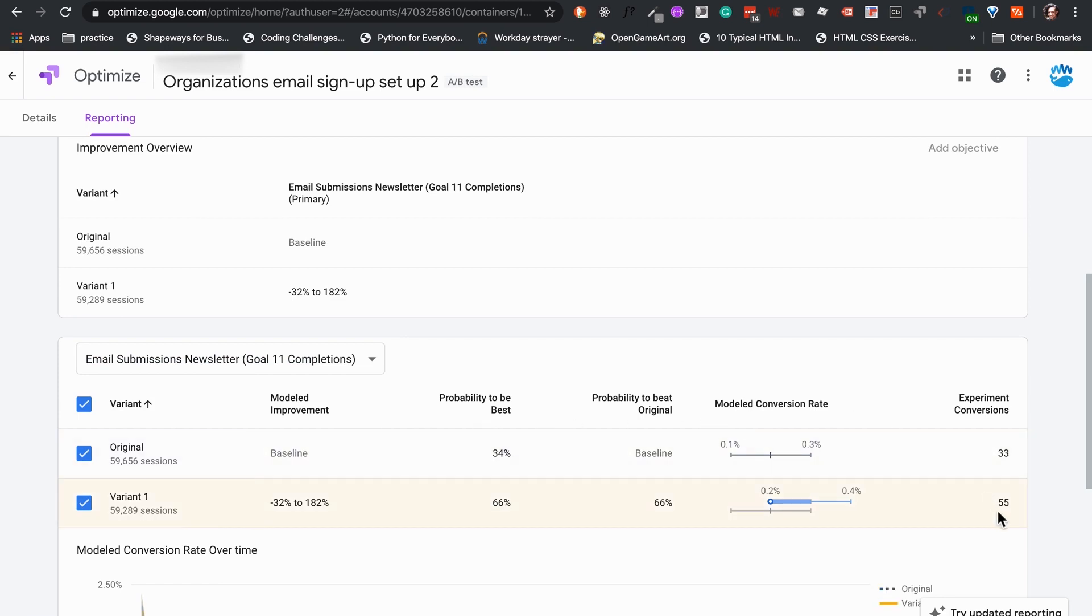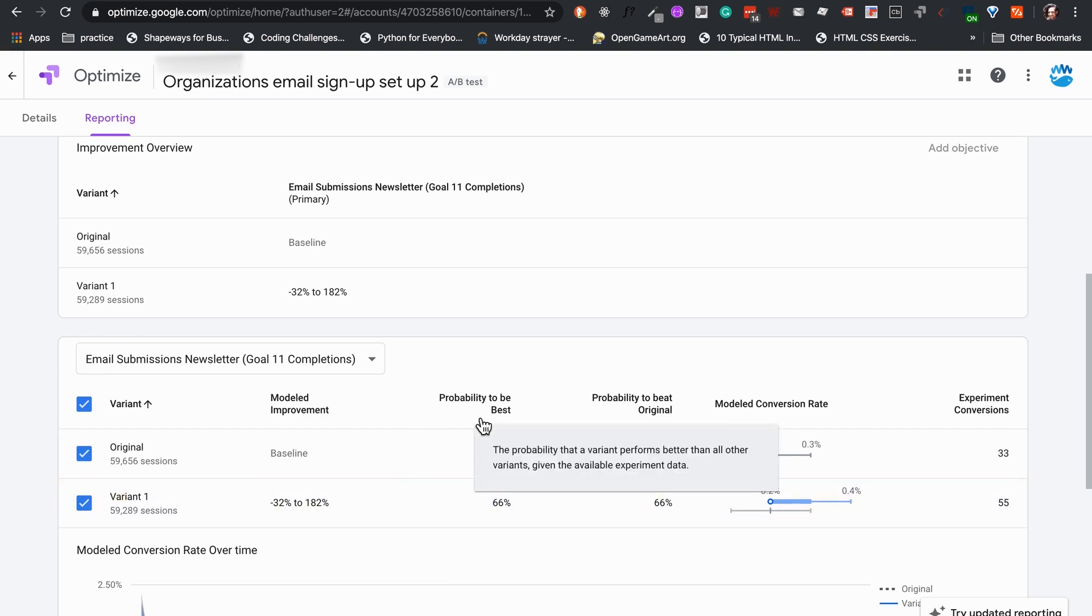And as we can see, the variant had accumulated 55 conversions versus 33 that have been acquired by the original site during the same time period. Optimize provides us with two key percentages.